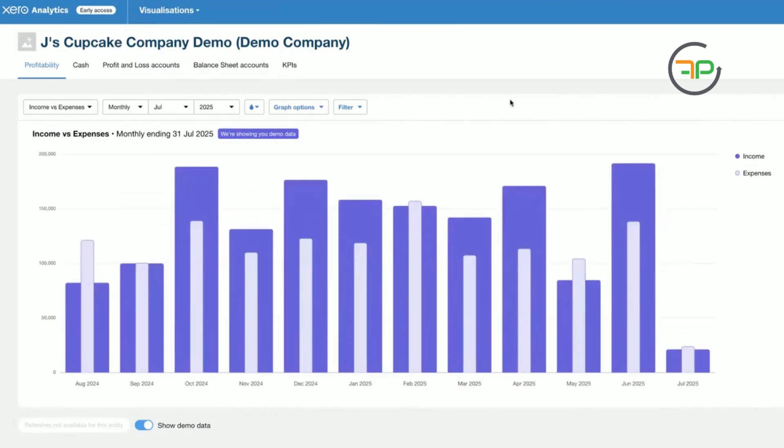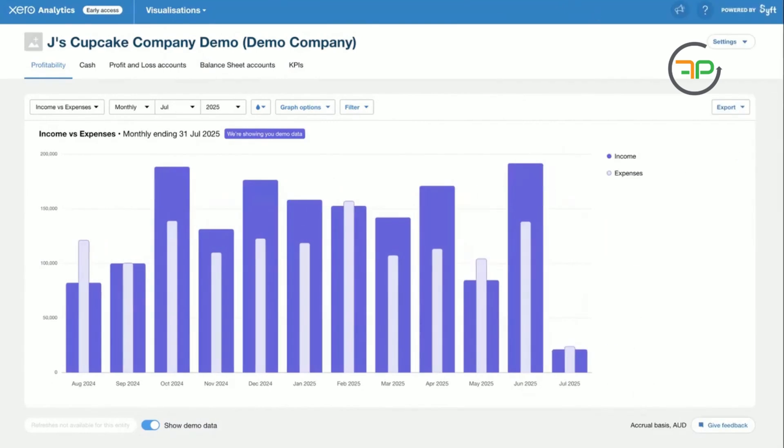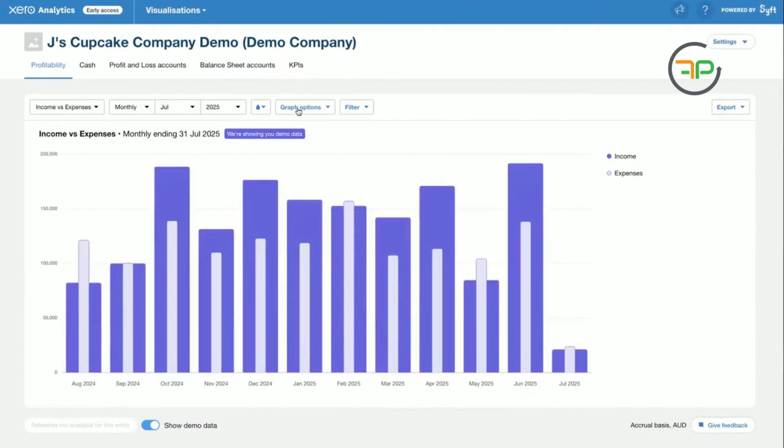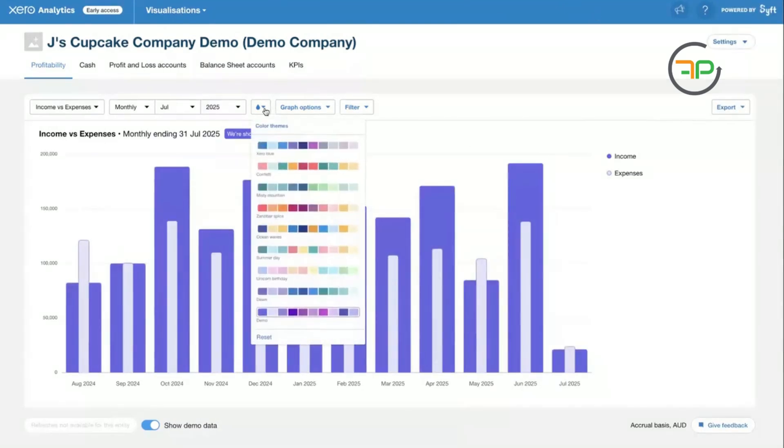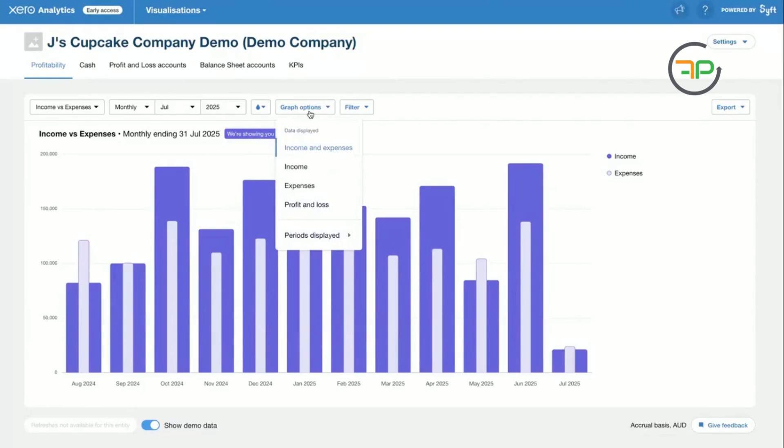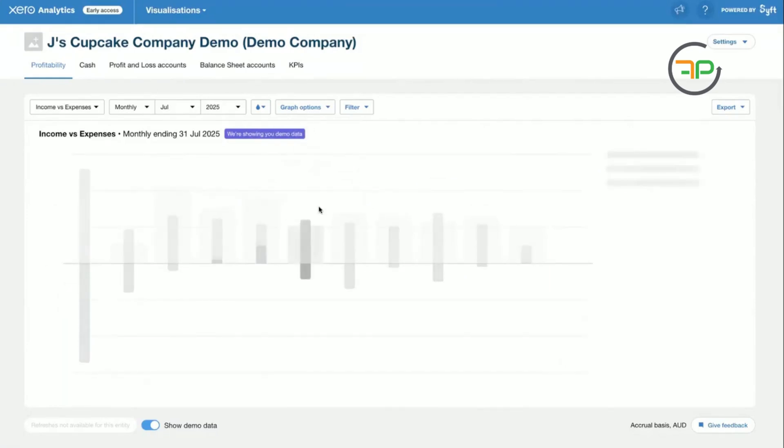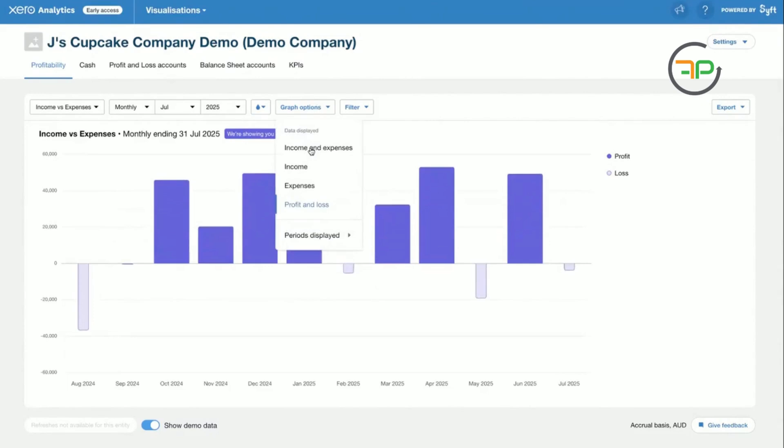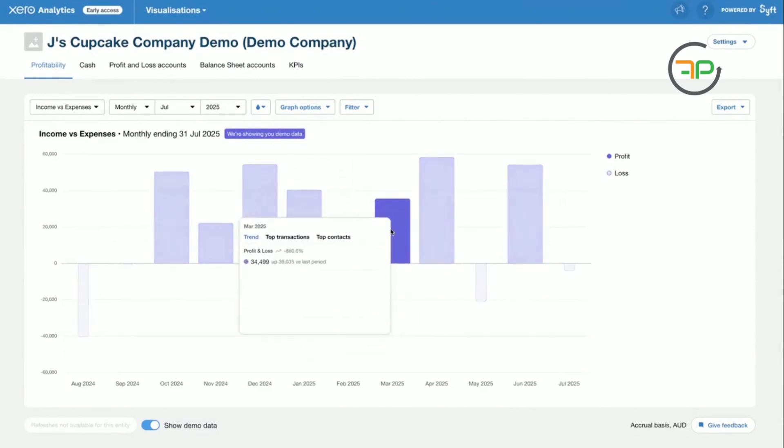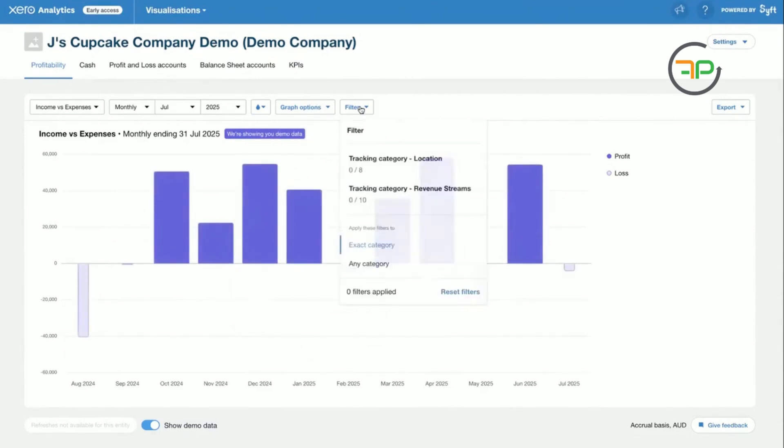Again, not all the clients like to read the numbers. They all love having visual data and everything. So it's pretty cool. These are your color themes, your graph, how you want it, your profit and loss, income, expenses, etc., which is again pretty good.